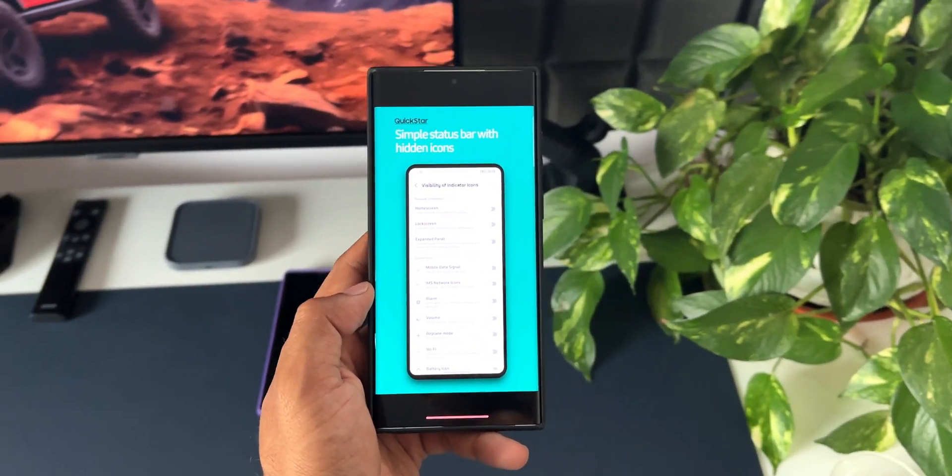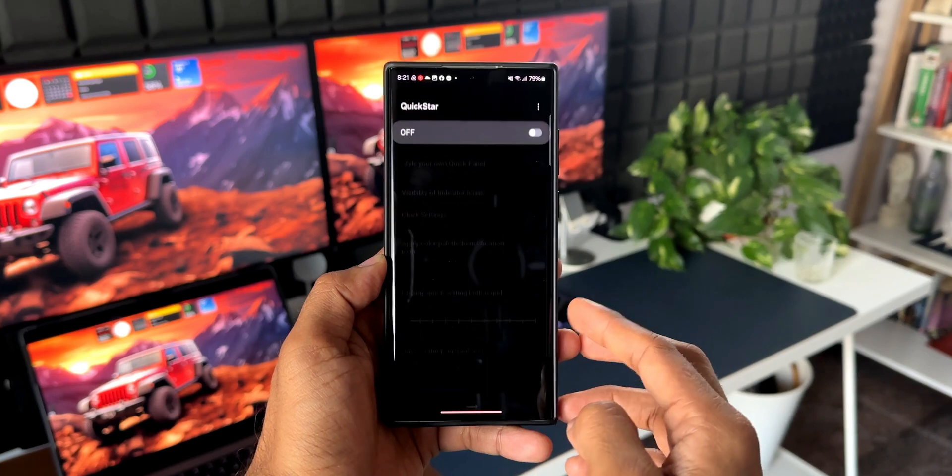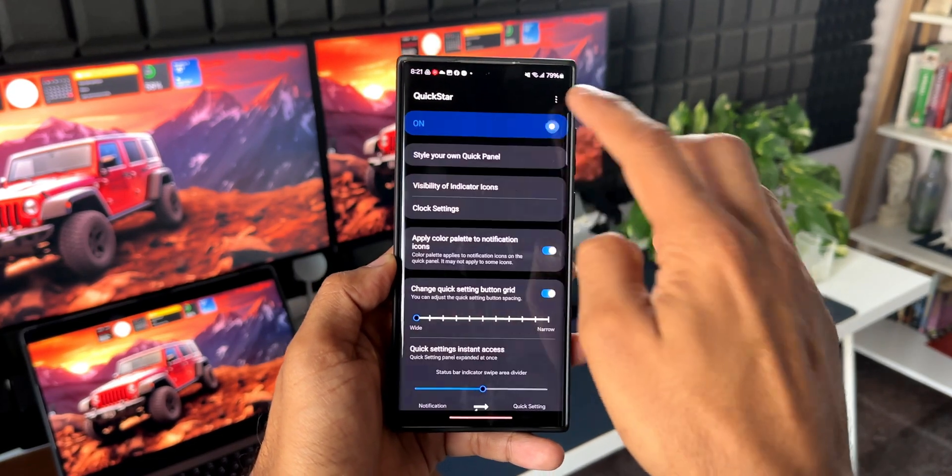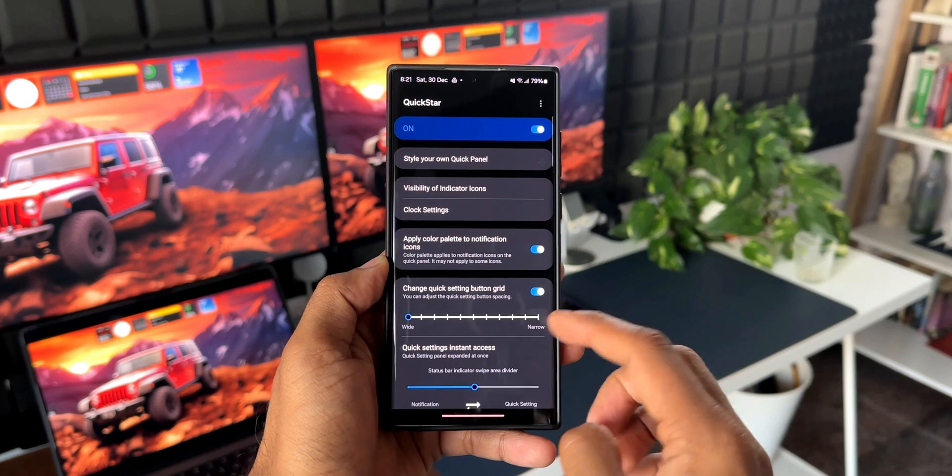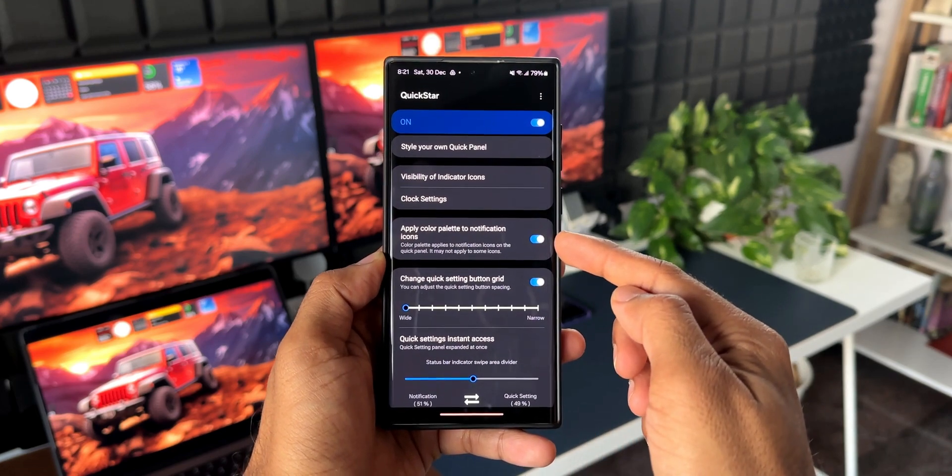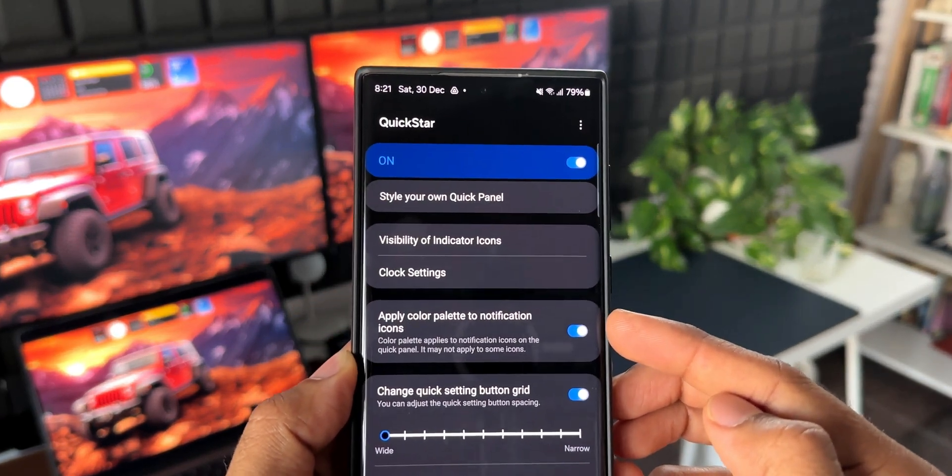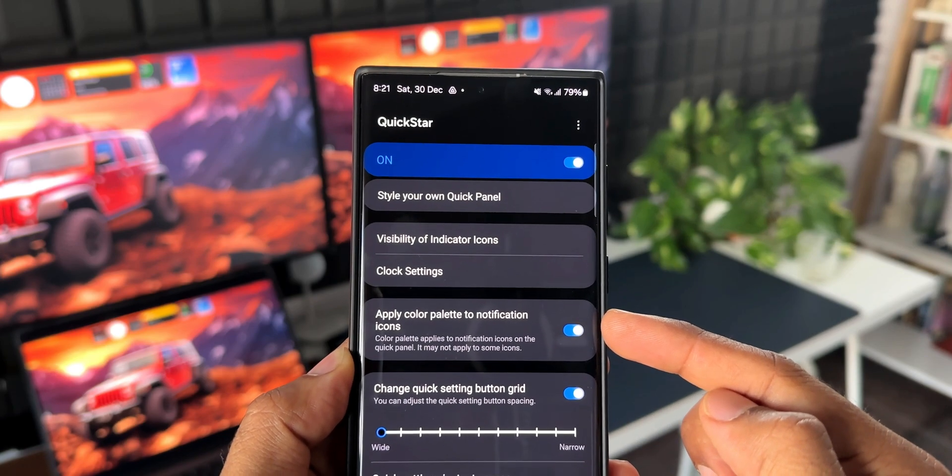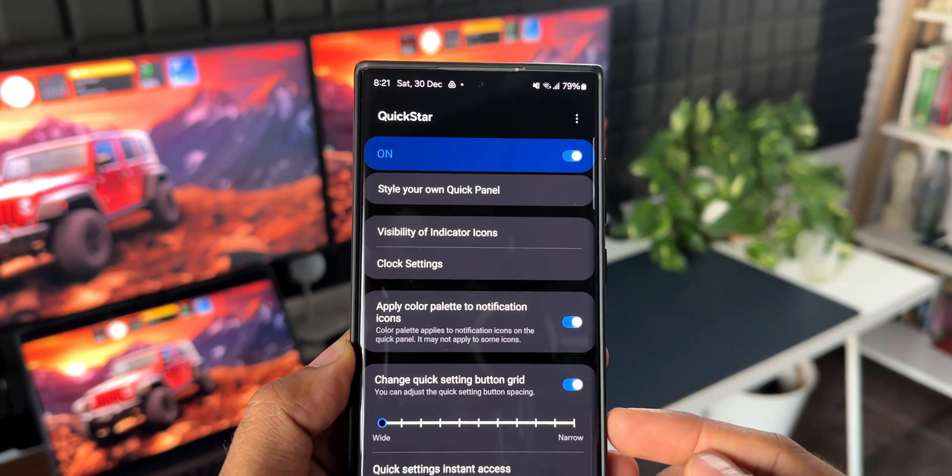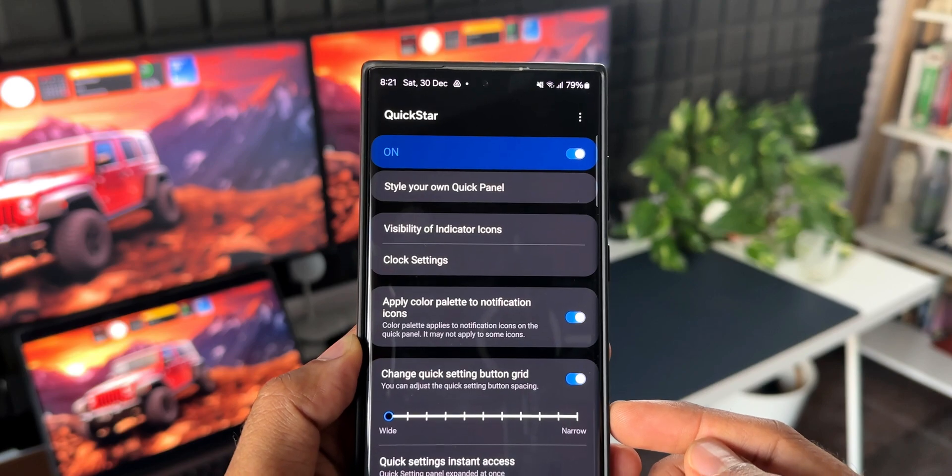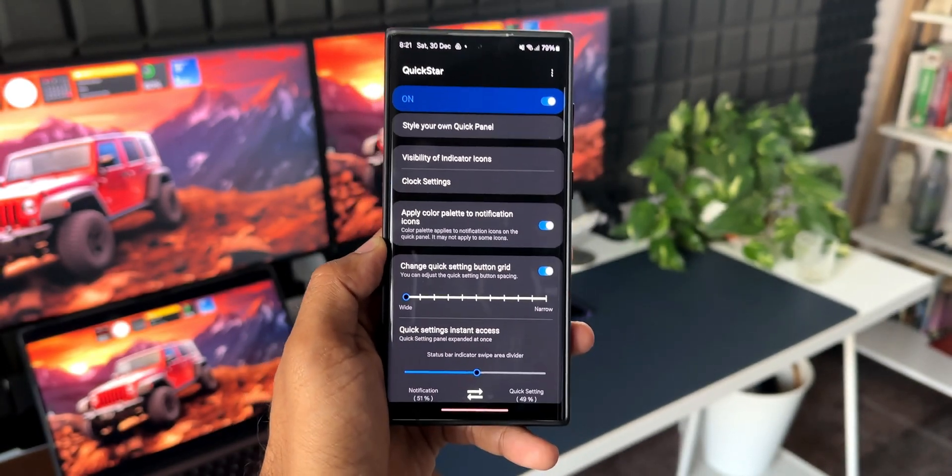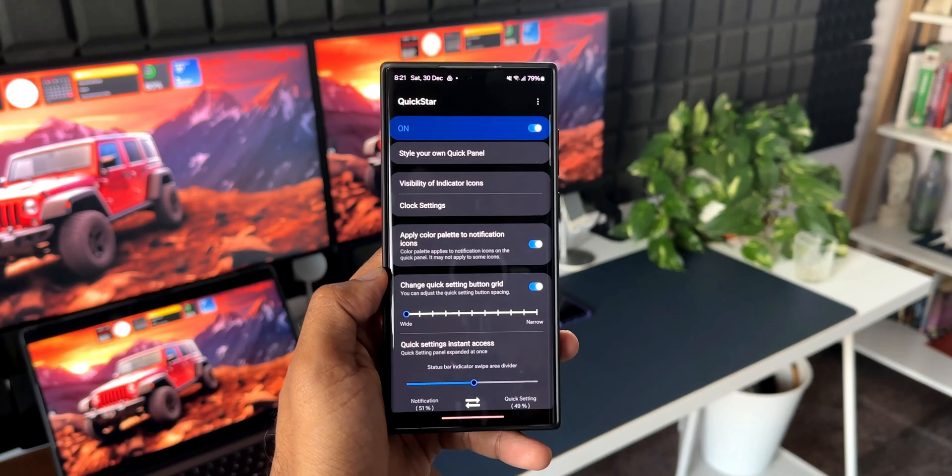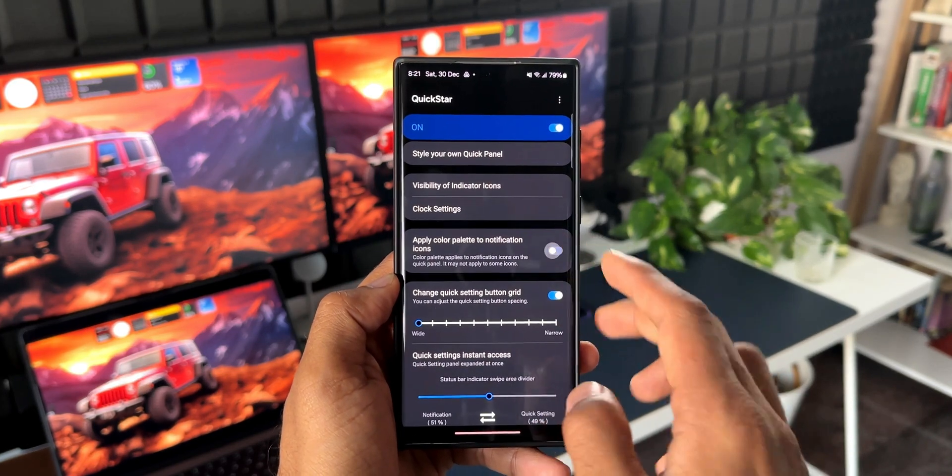After you install the Quick Star module and enable it, you'll see an option 'Apply color palette to notification icons.' By default, this toggle is enabled - it says color palette applies to notification icons on the quick panel. This means if the toggle is enabled, the color palette will get applied to the notification icons on the notification cards. So all you need to do is disable this toggle.